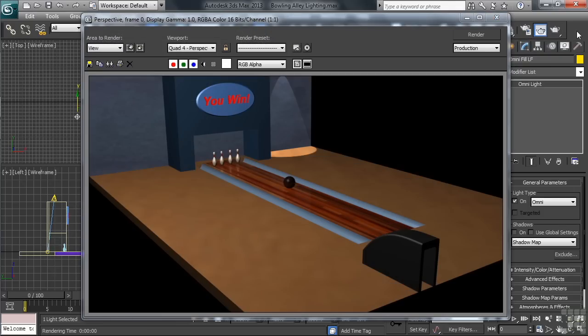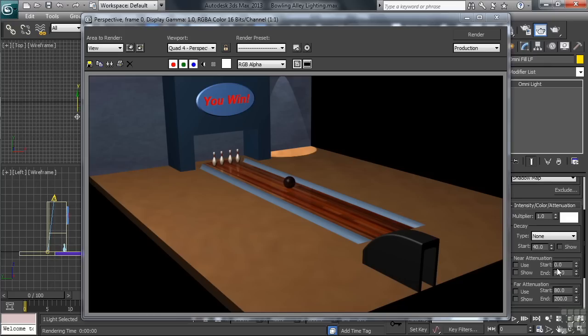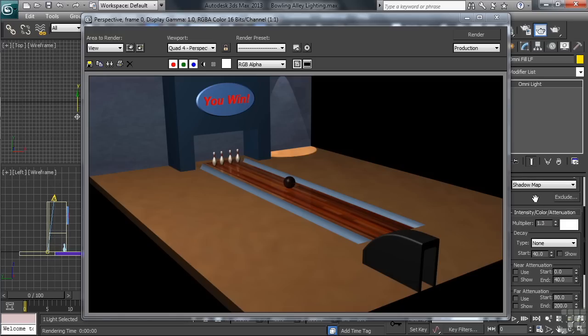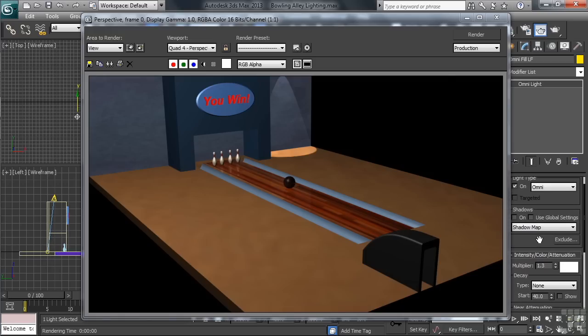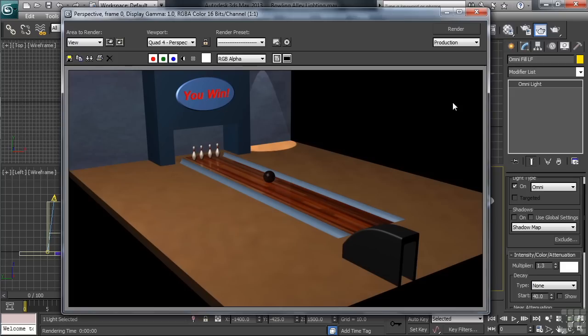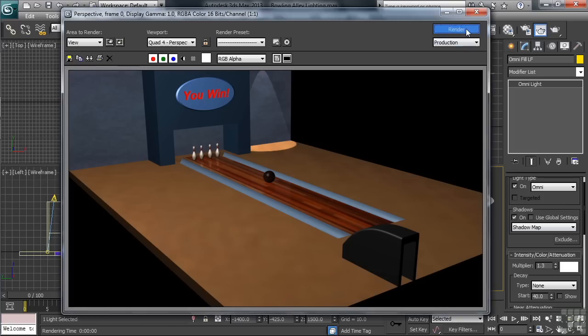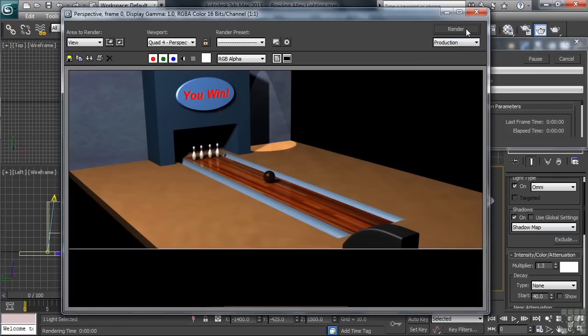Why don't we brighten up the Omni just a tad. Back in the right-hand column, with the Omni selected, we'll open up the Intensity Color Attenuation section. The brightness of the light will be controlled by its multiplier. Let's take that number to 1.3. Wanting to also add shadows onto the light, let's move a little farther up, activating the Shadow command. Sticking with the Shadow Map Shadow type will work just fine. Let's go ahead and render again.